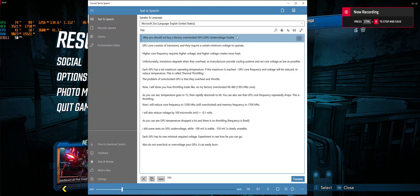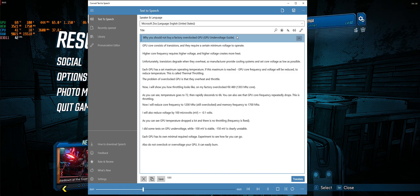Why you should not buy a factory overclocked GPU. GPU undervoltage guide.